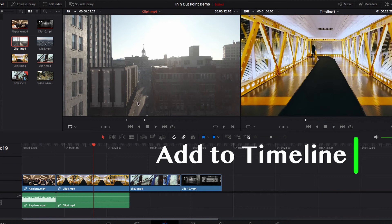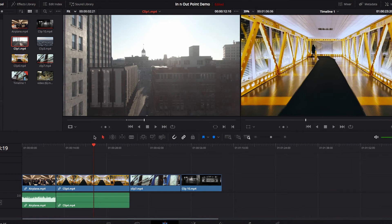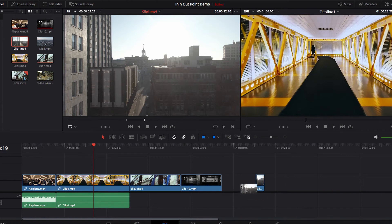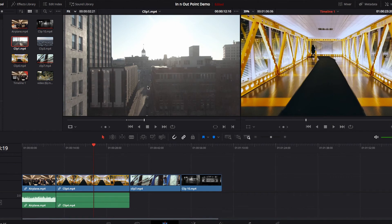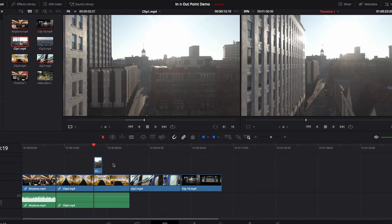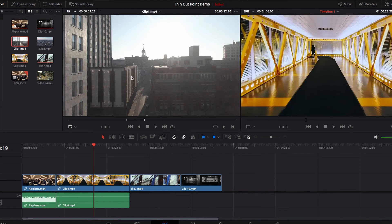Once the in and out points are set up, the next thing we can do is bring this very specific part of the footage to our timeline. As we looked at last time, there are a lot of different things we can do — one of which is to simply append it to the end of the existing timeline, or we can bring the video clip on top of the existing timeline.